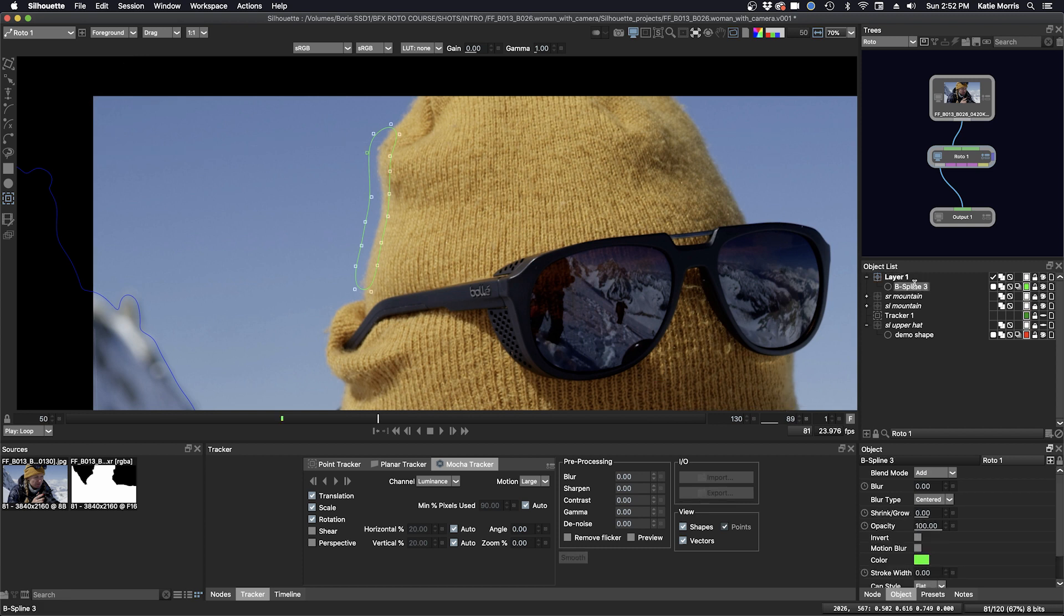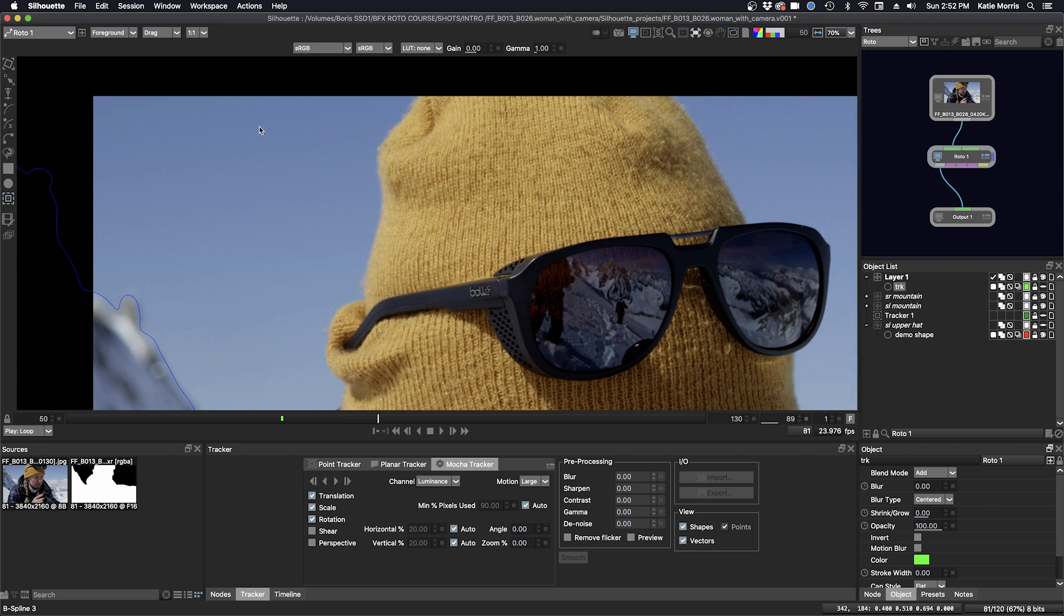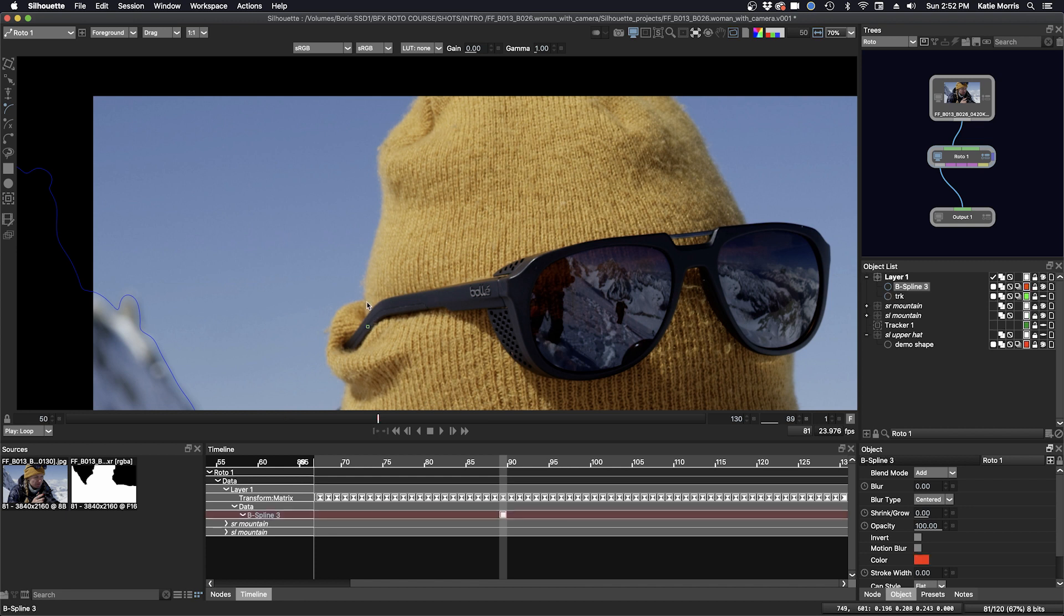I'm going to make my tracker shape green, name it TRK, and turn off the visibility. Click B for B-spline and make a shape.